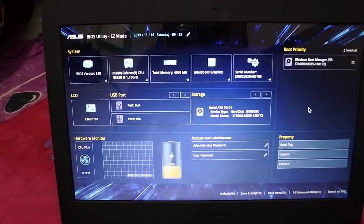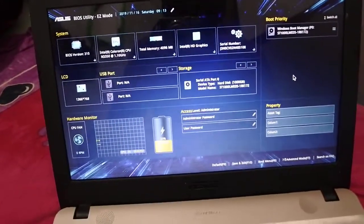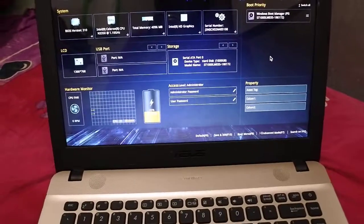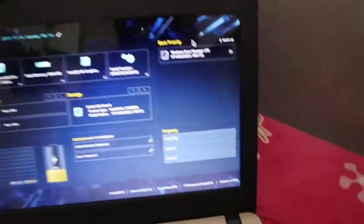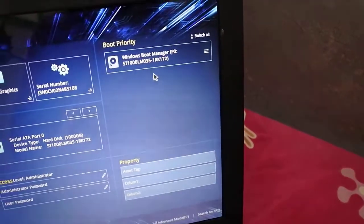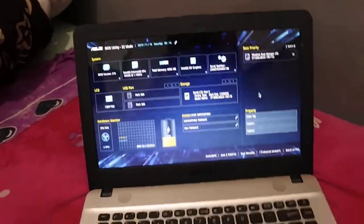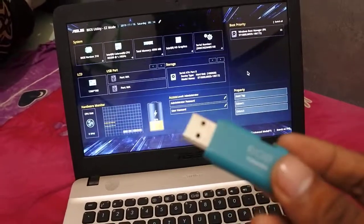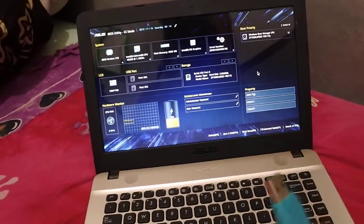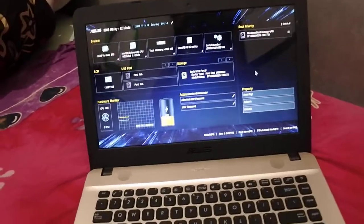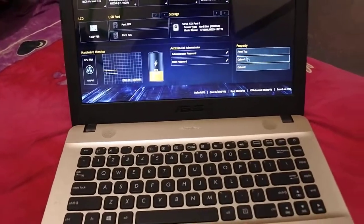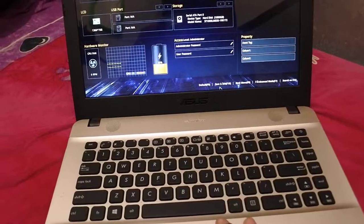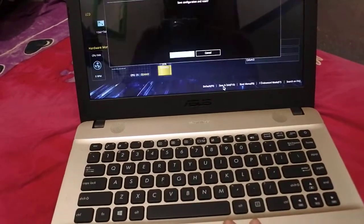You see here the boot priority is Windows boot manager, so I will plug in this USB so we'll see what happens. Now save and exit. Okay, plug it in.